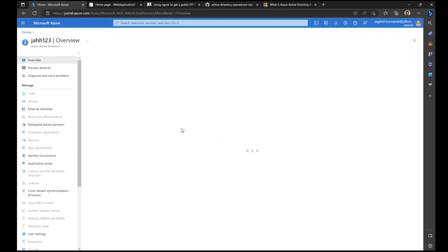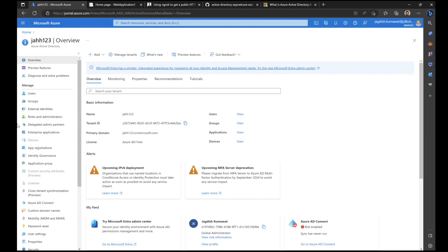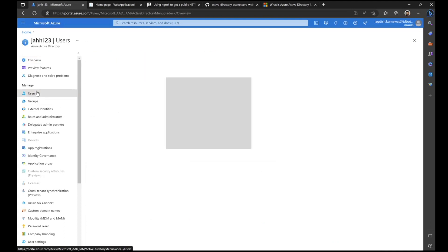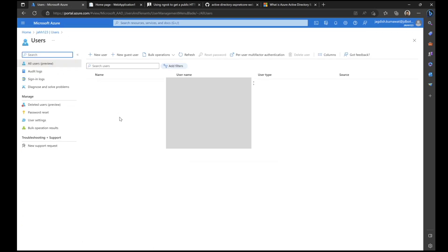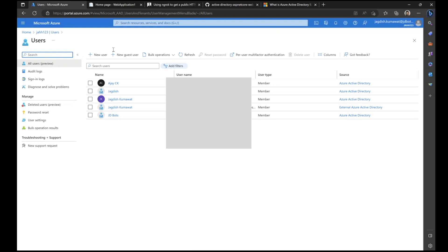The B2C tenant is just like any other Azure Active Directory. The only difference here is that all the users who sign up to your application will get registered in your B2C tenant. These users have registered in your application, and their entries get created inside your B2C tenant.